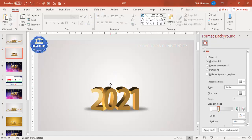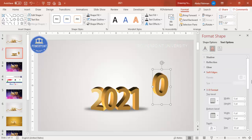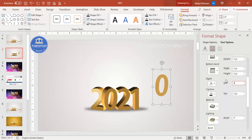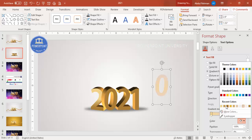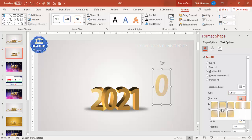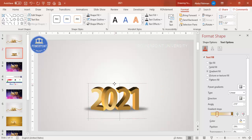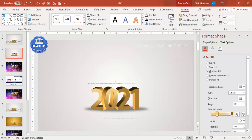Place this glossy overlay on top of the original number. If the effect isn't clearly visible, try a lighter color. Do the same for the zero — duplicate it, remove the 3D depth, apply a linear gradient fill with a light and darker color, set the darker stop to 100% transparency, and place it on top. You can also try it from the top direction for a different look.